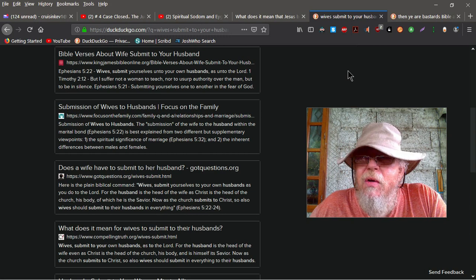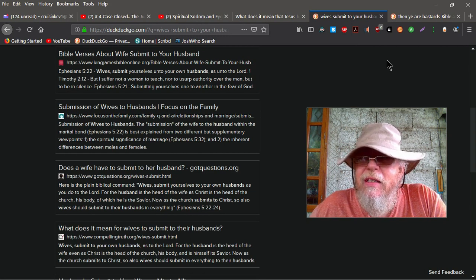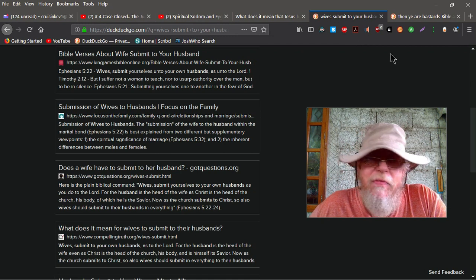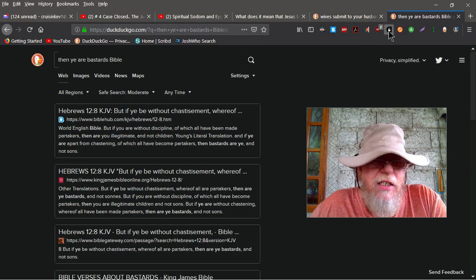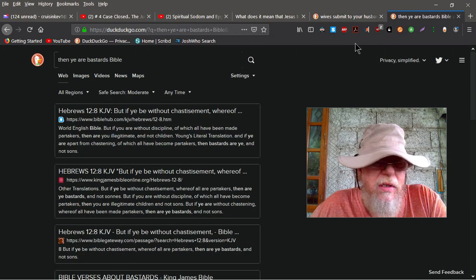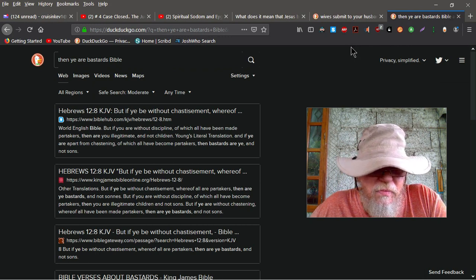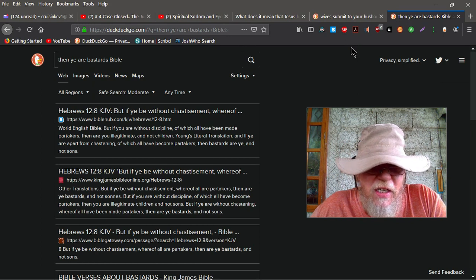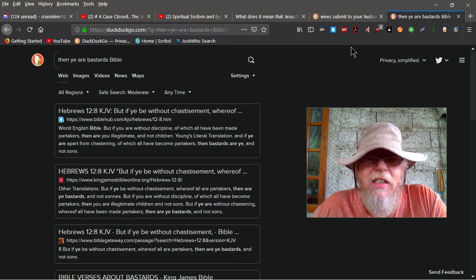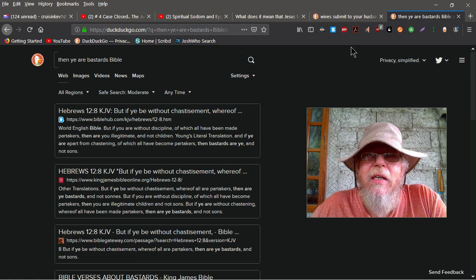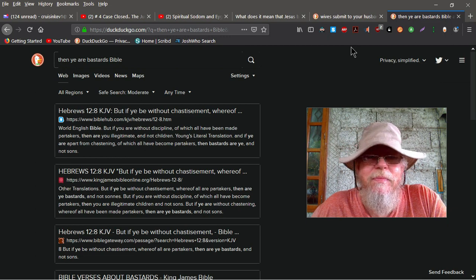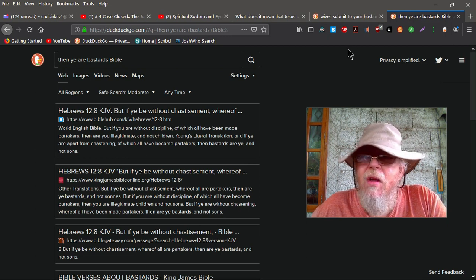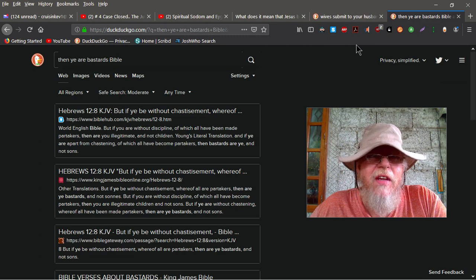Scripture says that people that don't take chastisement, it talks specifically about men that don't take chastisement, which I'm sure this Tina probably won't, but it says that, if ye be without chastisement, whereof all ye are partakers, then ye are bastards and not sons. But what does that make the female? Riches, maybe? Just saying. You've got to decide that on your own.